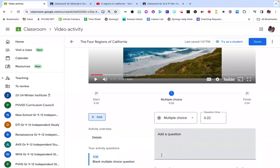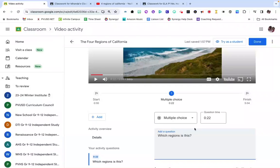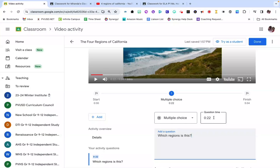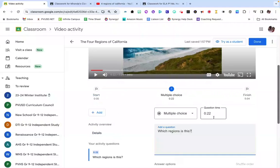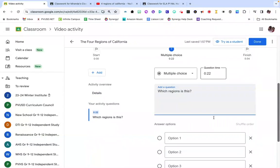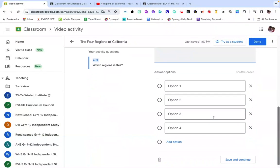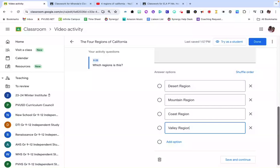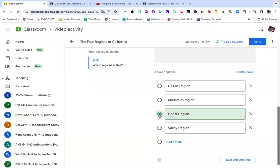I've selected multiple choice. I'm going to add my question. You'll notice it automatically plugs in the question time, but I could choose to manually change that if I would like to ask this question at a different time in the video. Now I scroll down to find my answer options and type those in. Once you've typed in your answer options, you can select the correct answer by clicking on the bubble next to the answer choice. Once you're done editing your question, click Save and Continue.